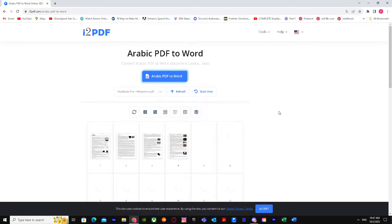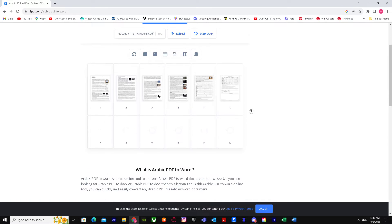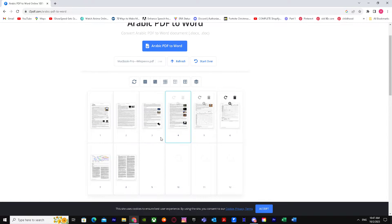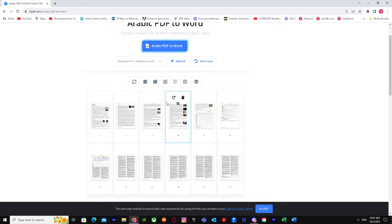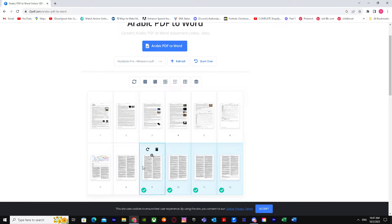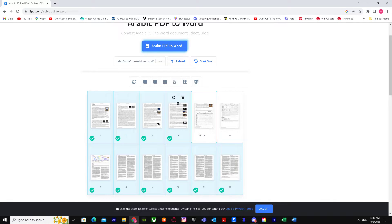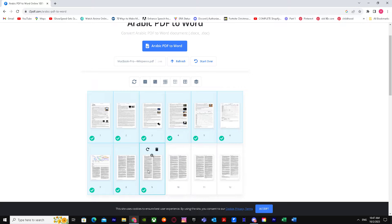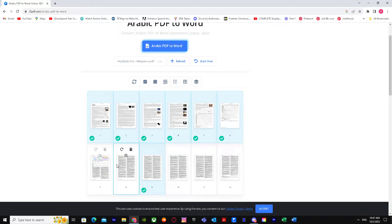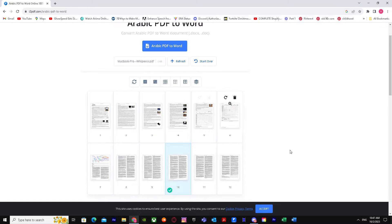There it is, it's 12 pages. You can either select the 12 pages you want, or you can just select one or two. So I'm just going to select 12 pages.